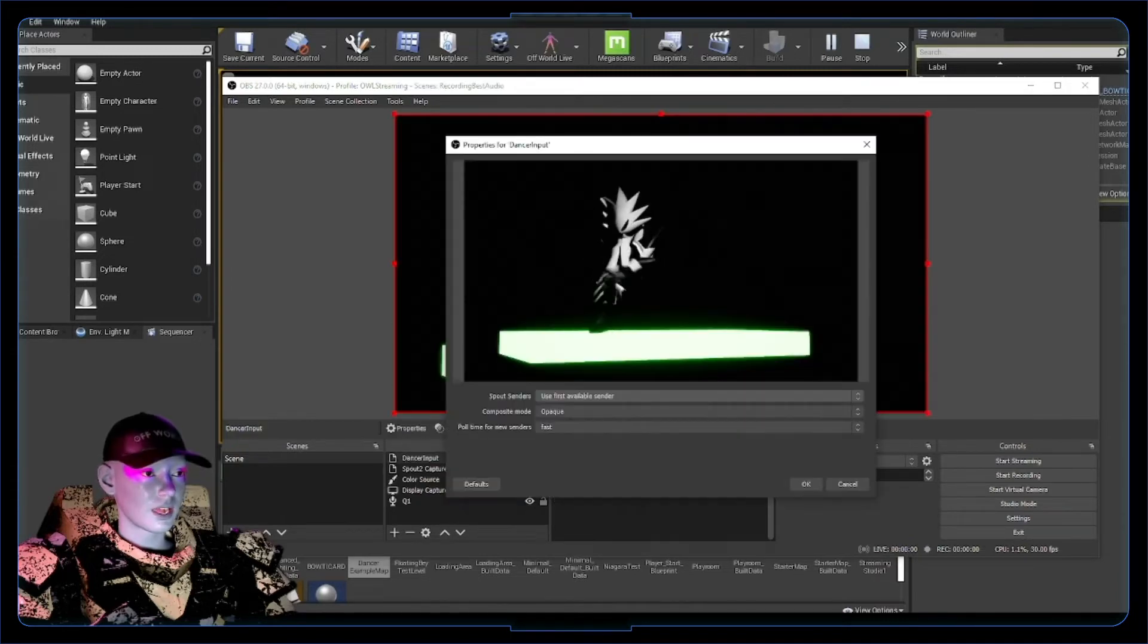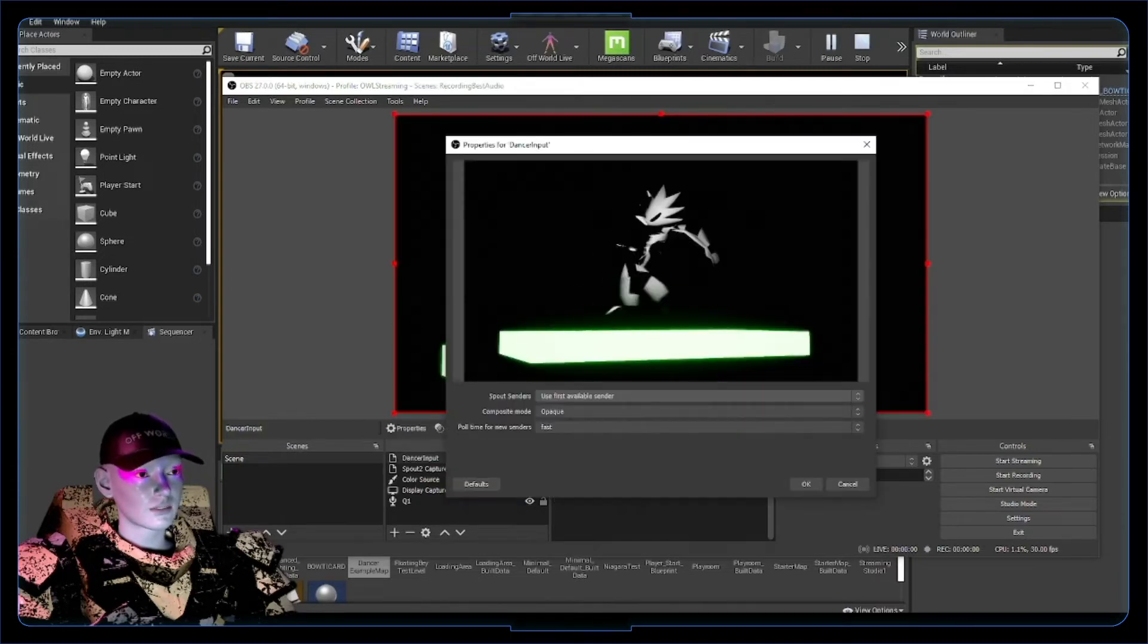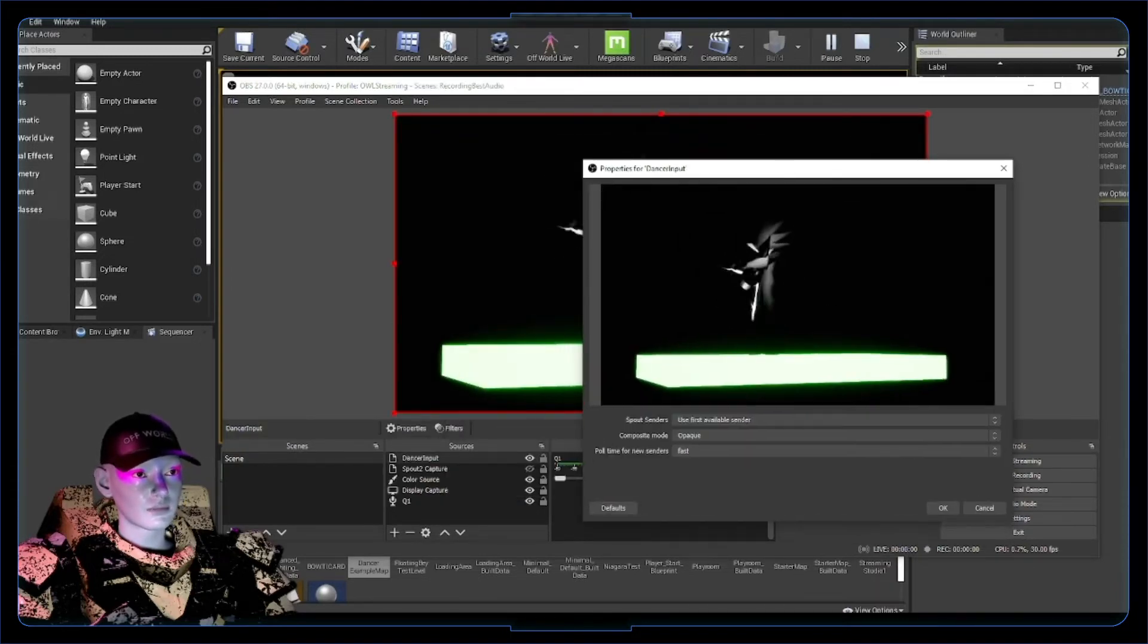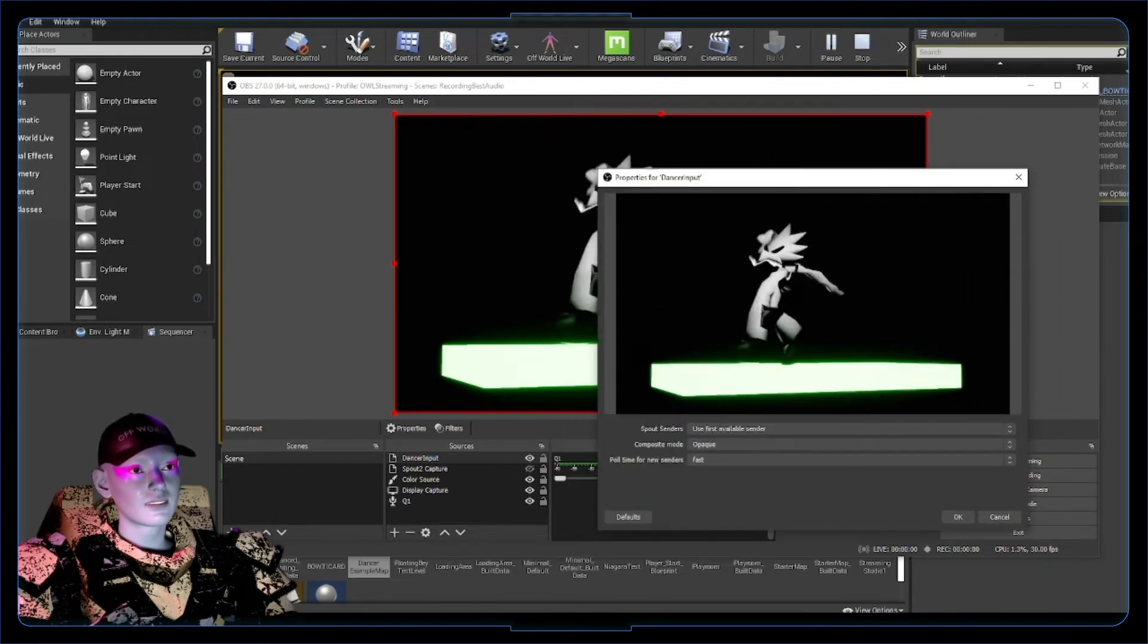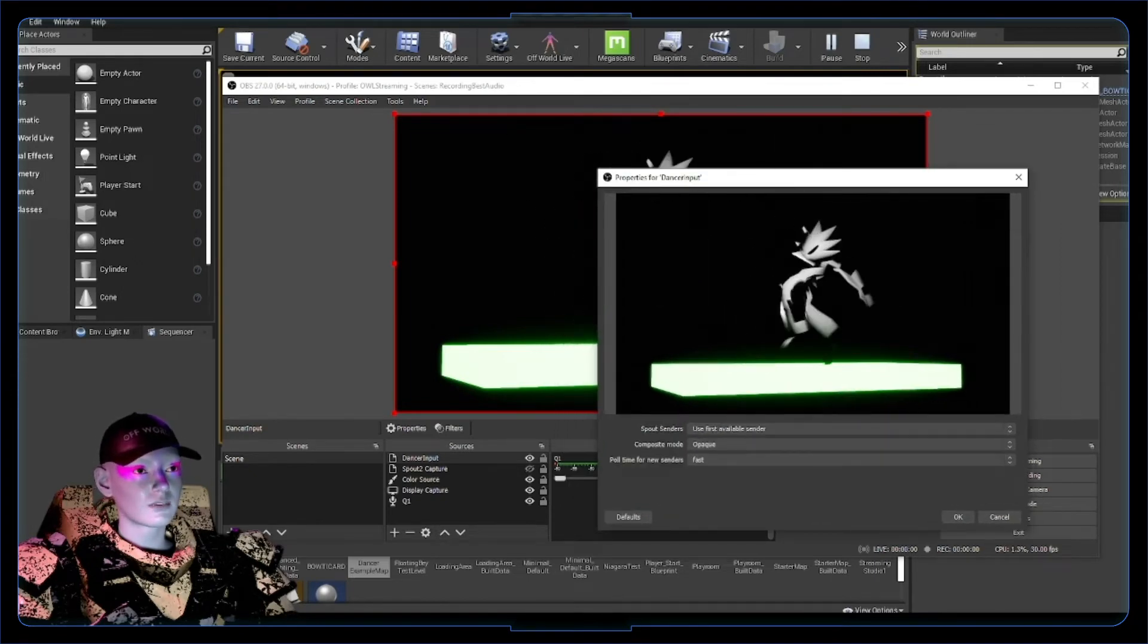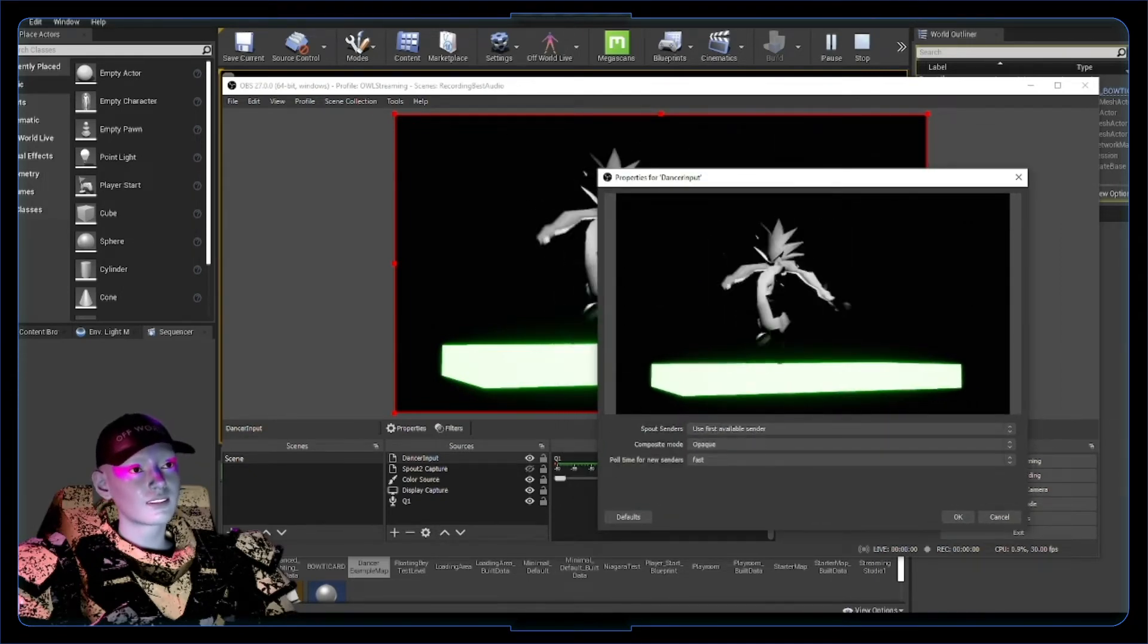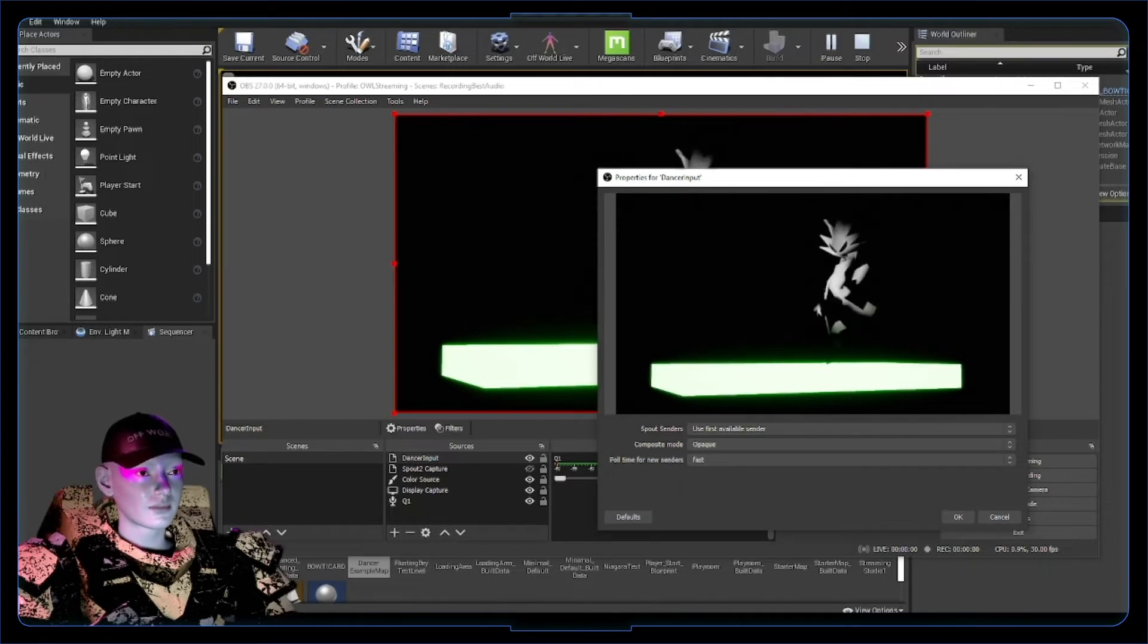It'll say use first available sender and it should literally just pop up straight away. That's so sick. We're getting the output from Unreal in real time, literally picking it up off the GPU, so you're getting zero latency.